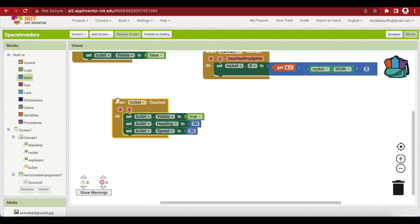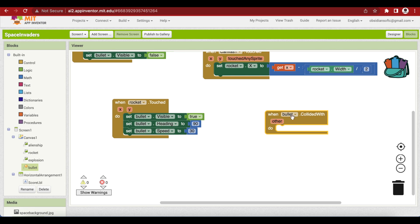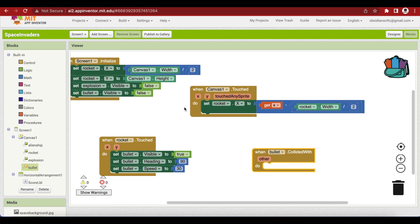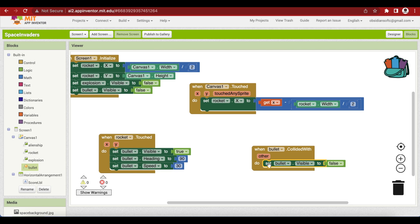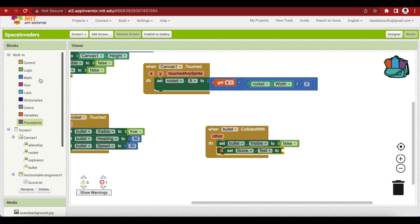The next thing we need to program is what happens when the bullet hits the alien ship — we will use the bullet.collided with event handler. This event is called whenever the bullet collides with another sprite. Since our rocket sprite is locked at the canvas base position, the only sprite our bullet will collide with is the alien ship. On collision, we want two things: our score should increase by one, and the bullet should be made invisible. Set score.text to score.text plus one, and hide the bullet.